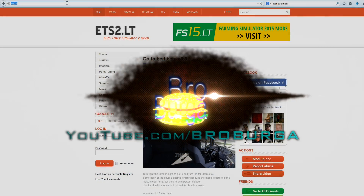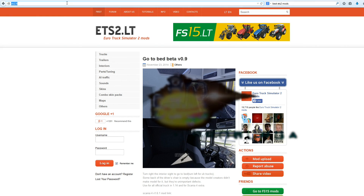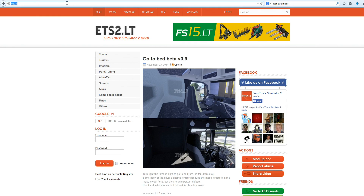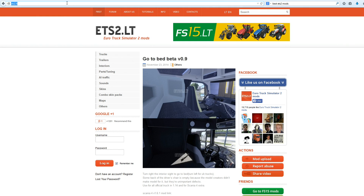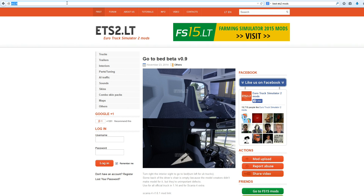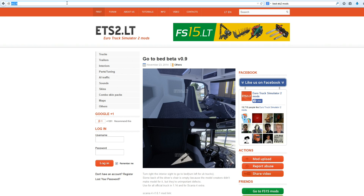Hello, what's up guys. I thought it'd be time to show you how to install mods in Euro Truck Simulator 2, as many have been asking for that. It's very easy, so I'm just going to show you this real quick.